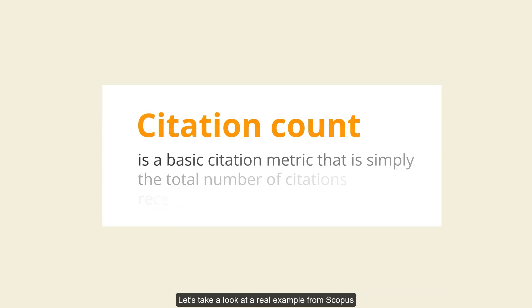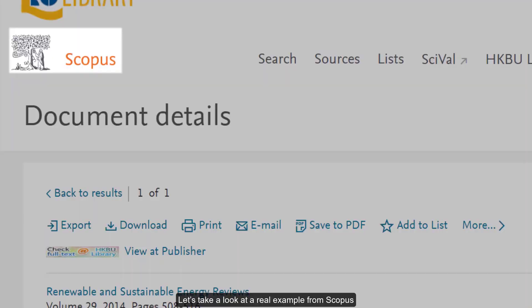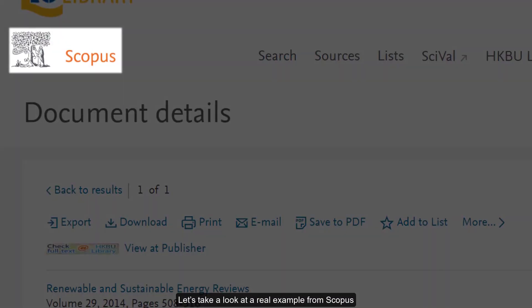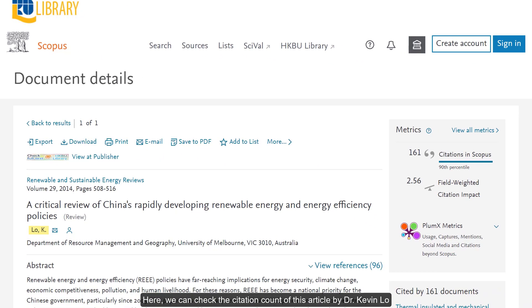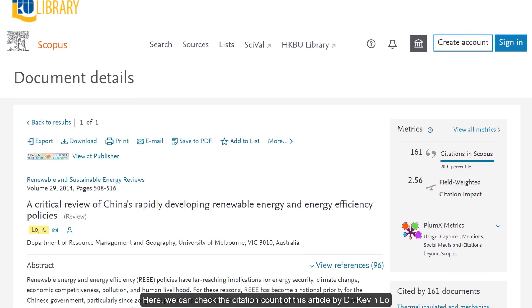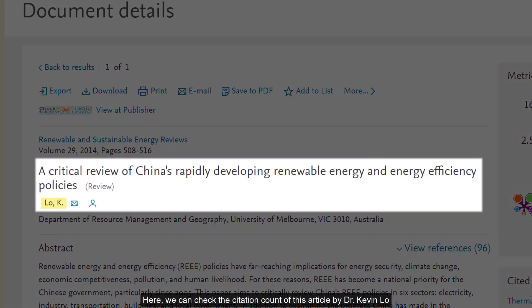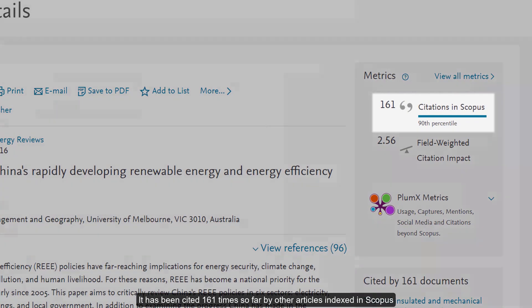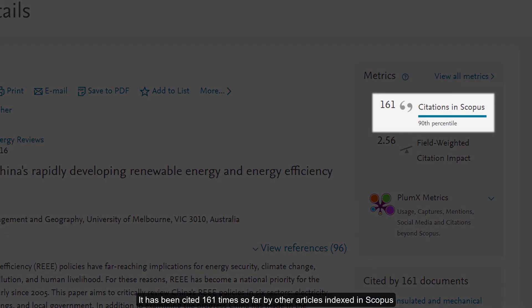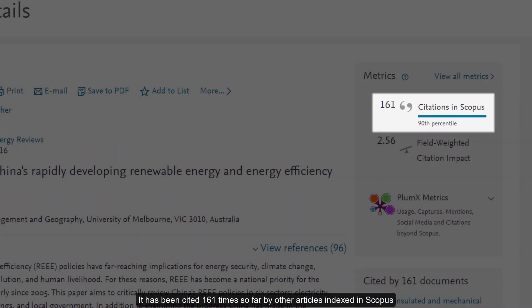Let's take a look at a real example from Scopus. Here we can check the citation count of this article by Dr. Kevin Lo. It has been cited 161 times so far by other articles indexed in Scopus.